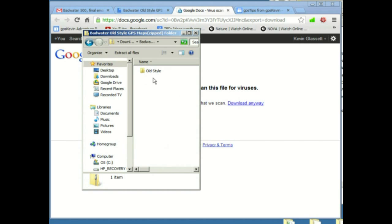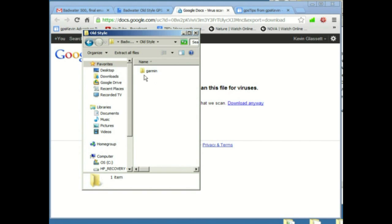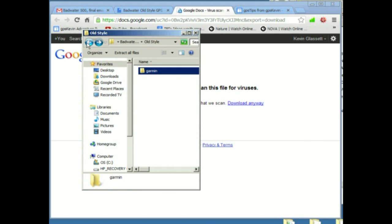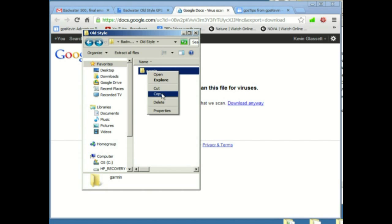And it contains a folder called old style. We open that and we see that there is a folder called Garmin. Now, just for fun, we're going to look inside real quick. Yes, it has file in there. We're going to go back. Now I'm going to right click and copy that folder.